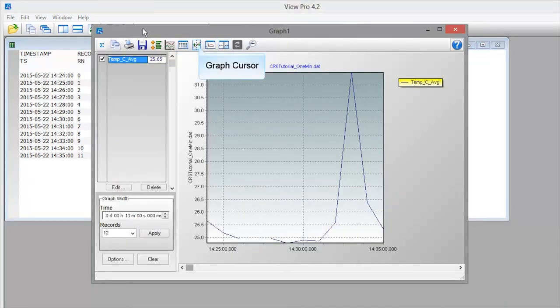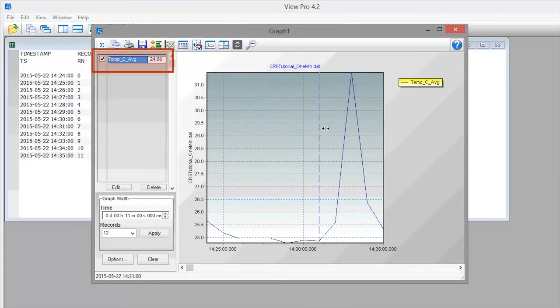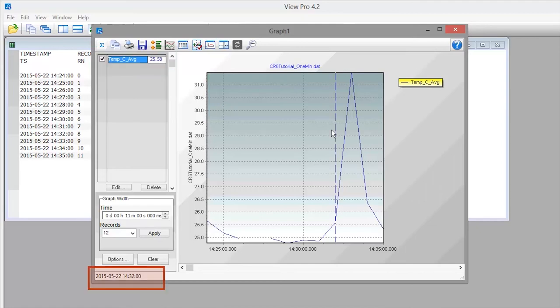This button displays the graph cursor. It shows up as a vertical dashed line that you can drag left and right. Data values at the current cursor position are shown in the table, and the associated timestamp can be seen here.